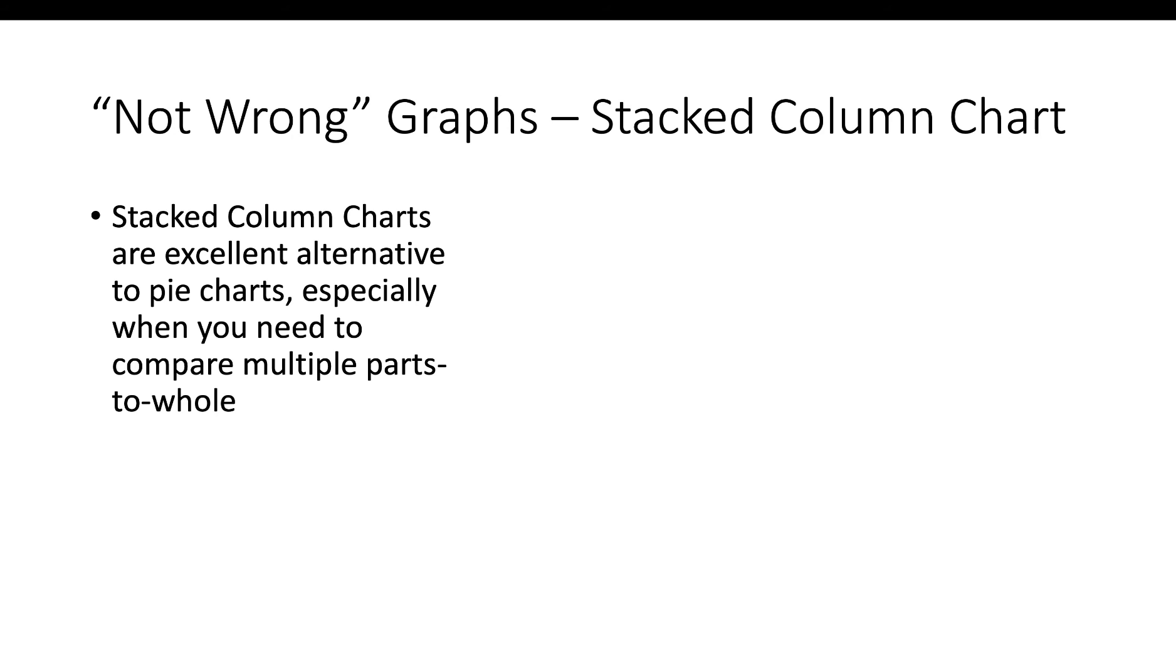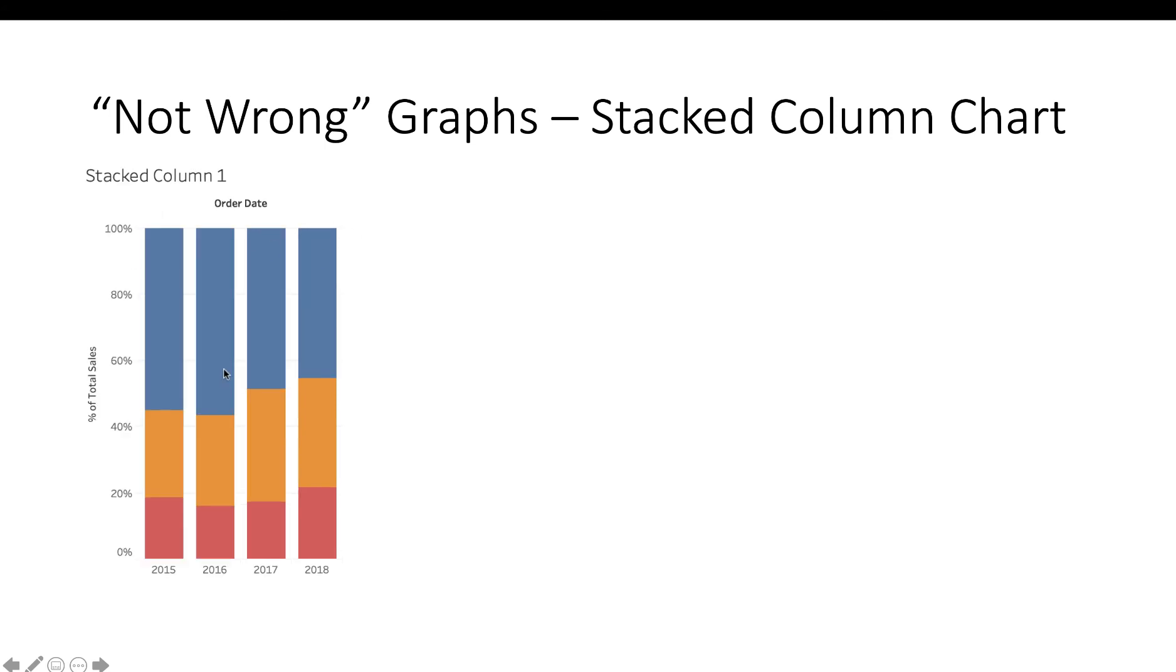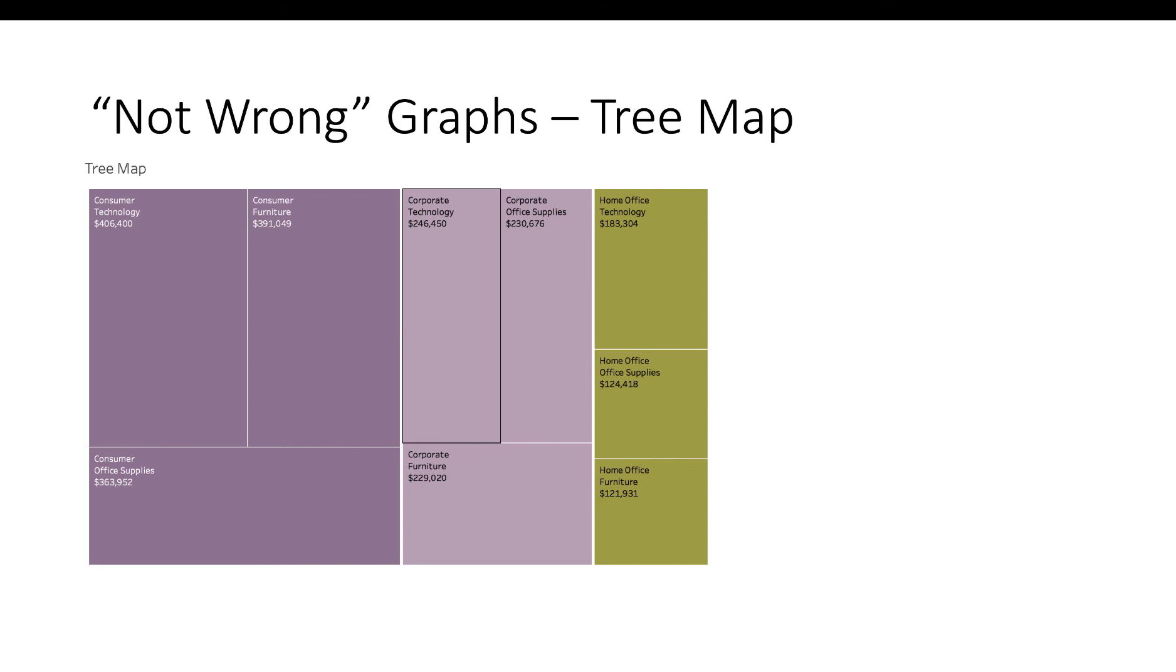So the alternative to the pie chart is the stacked column chart. Especially when we want to compare multiple parts-to-whole, we want to get away from pie charts and look at something else. A stacked column here is easy. You've got this one where it's actually against the absolute volume of sales, or you could actually do this against 100% by year, or you would probably use those two things together.